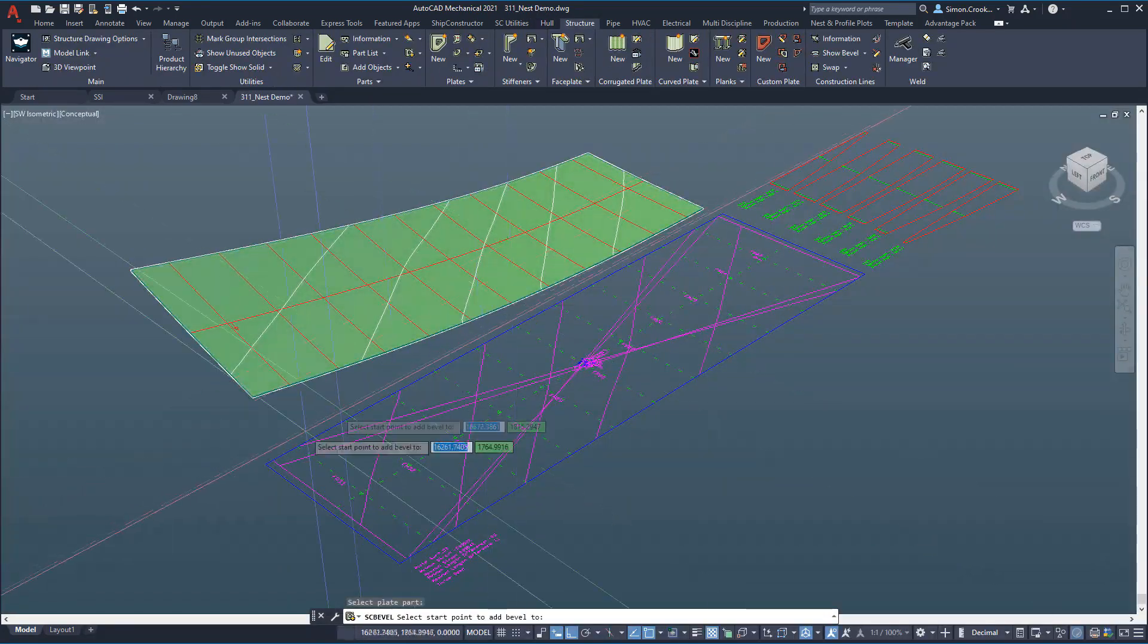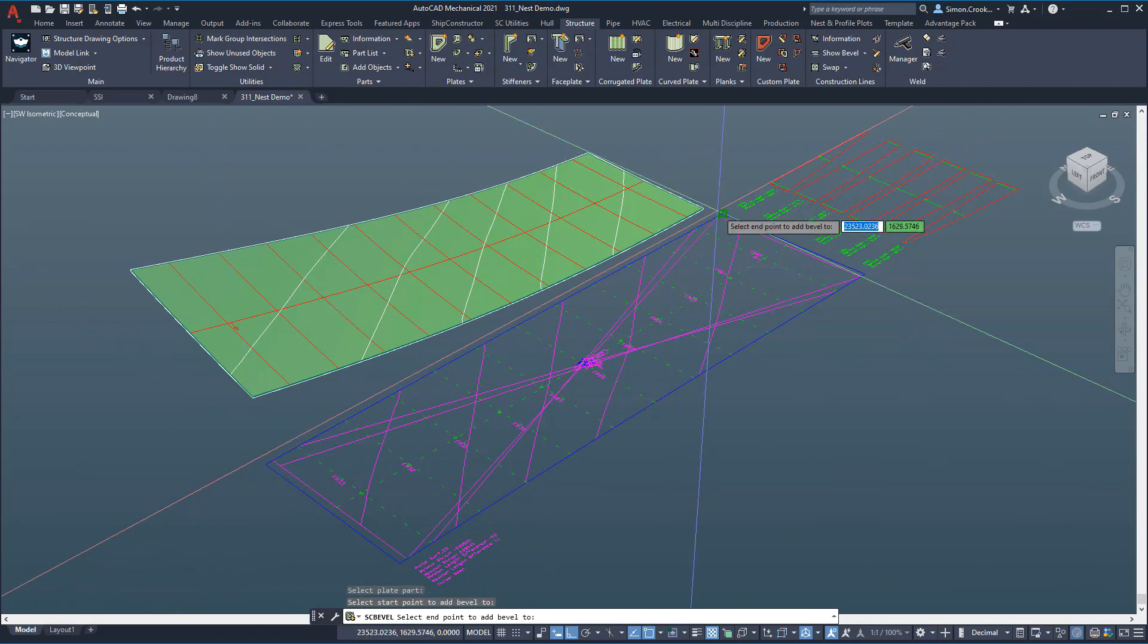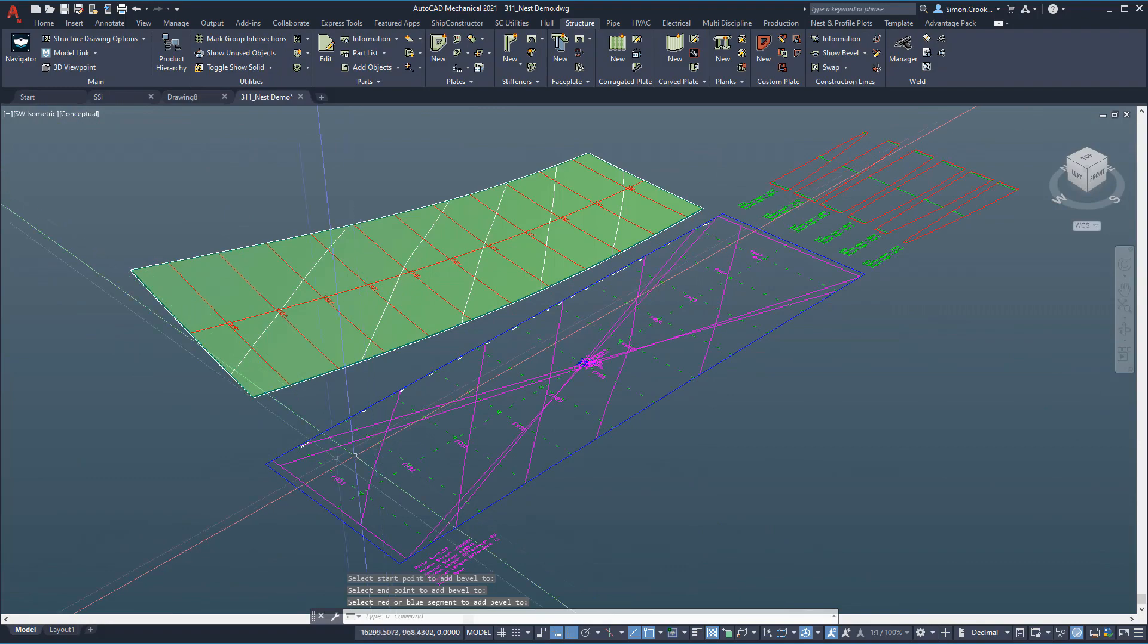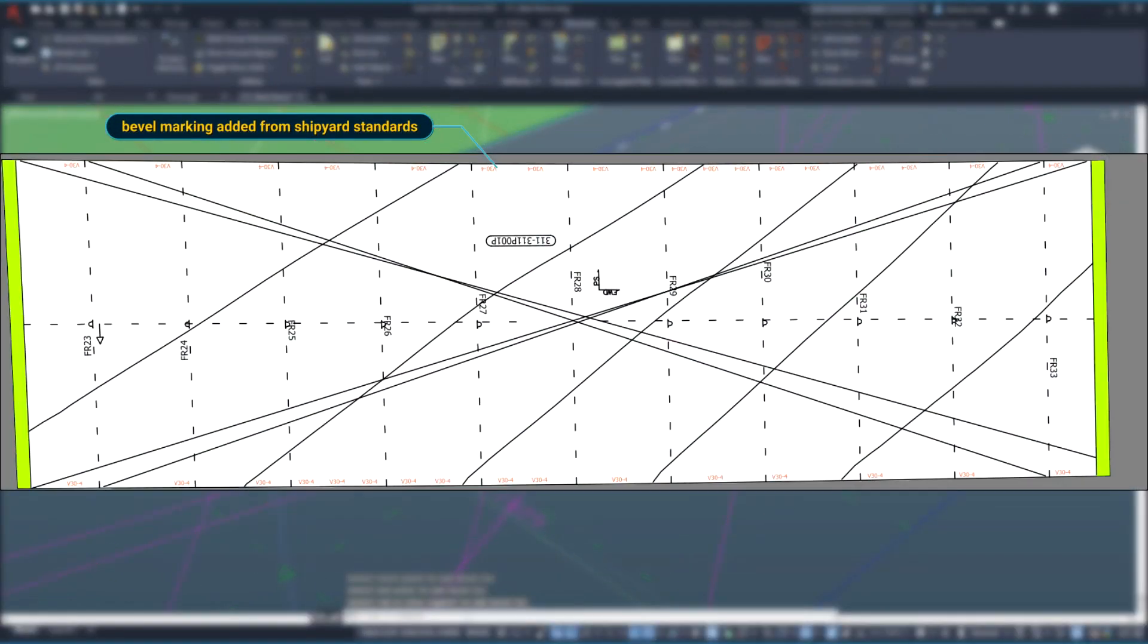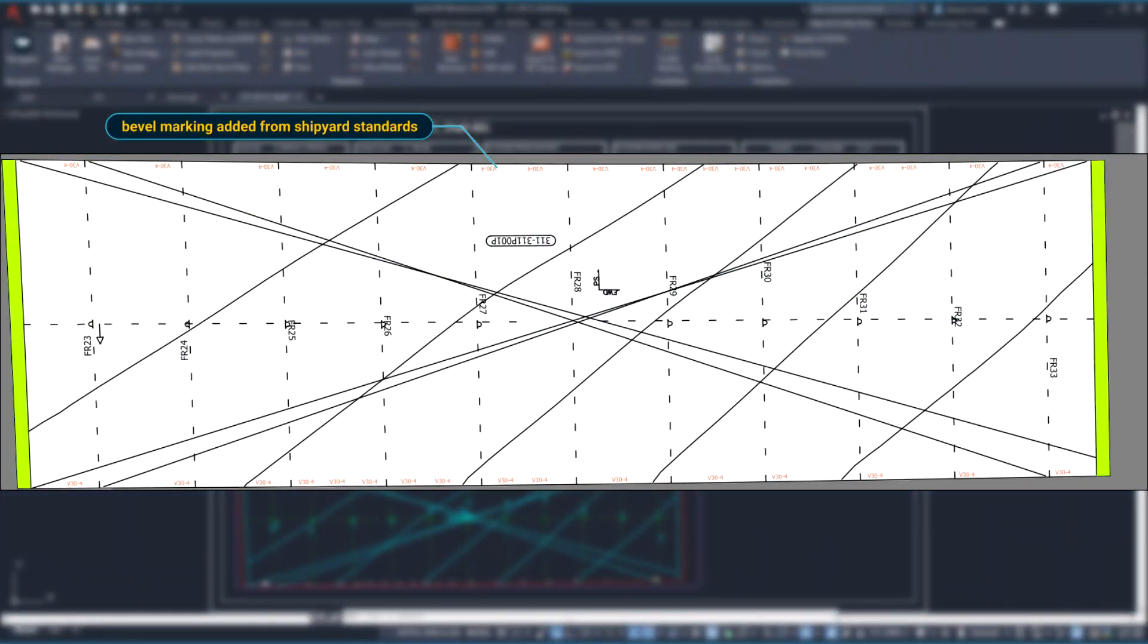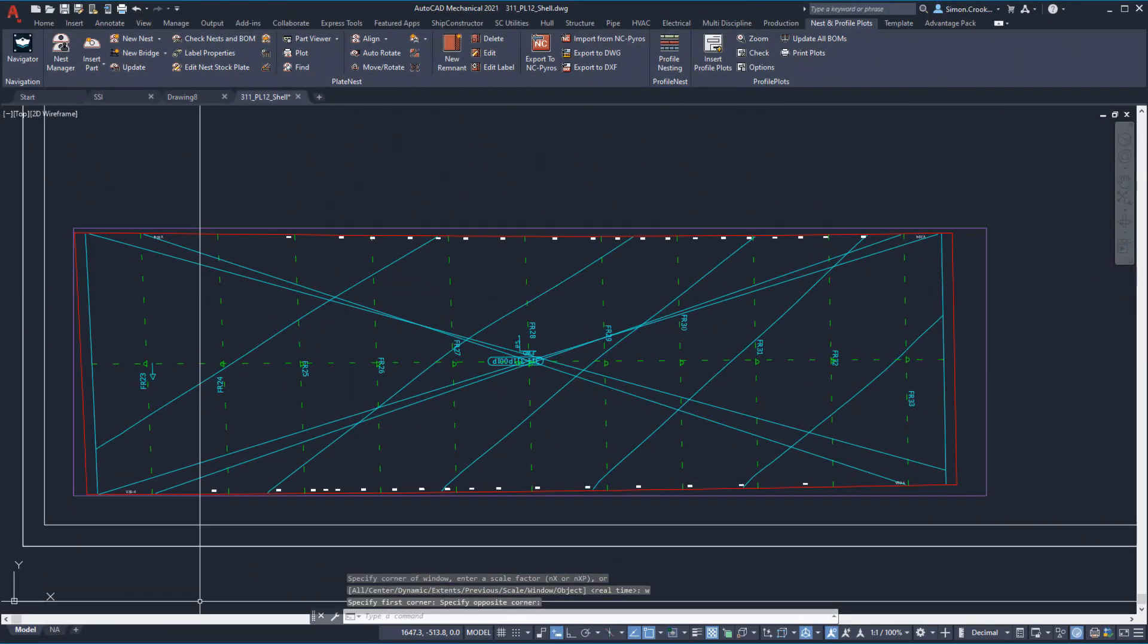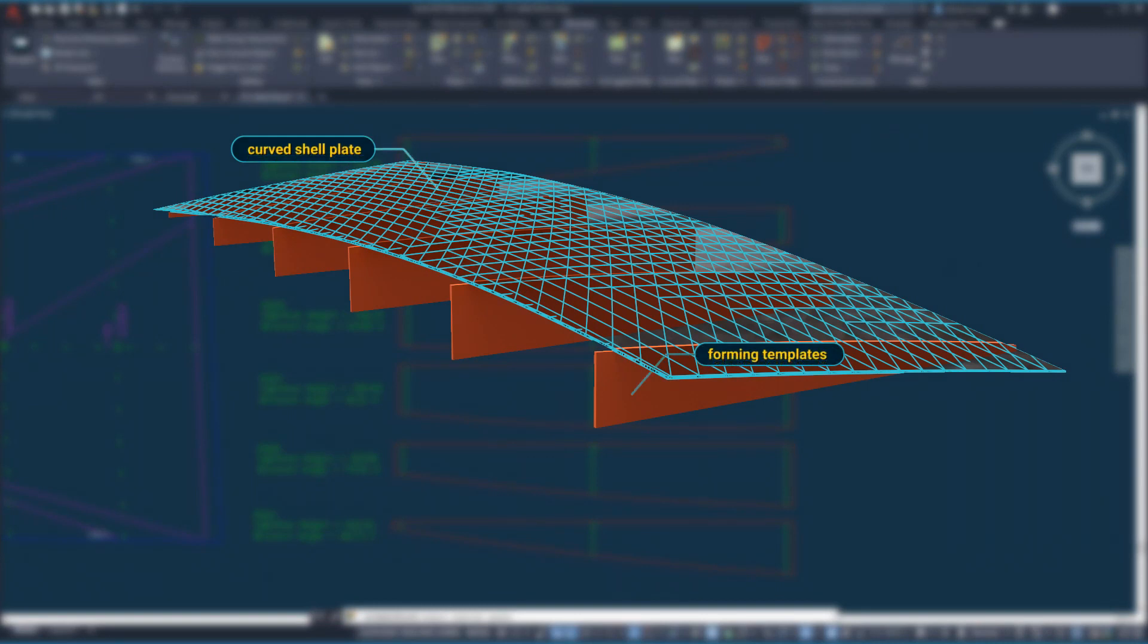Once the flat pattern is created, we can also add a bevel to the edges to ensure there is a full penetration weld between connecting shell plates. The bevel description is marked on the plate. Once nested, we can see the shell plate with all the required production markings to develop this curved shape, which will be rolled or line heated into its final shape.